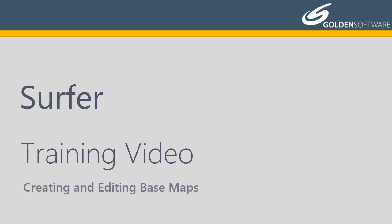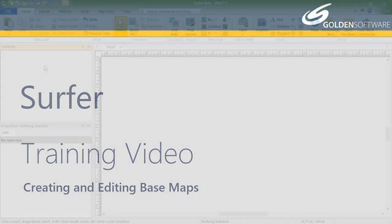In this video, I will cover how to create basemaps, how to edit the basemap layer properties, and how to perform simple editing commands on the objects within the base layer.